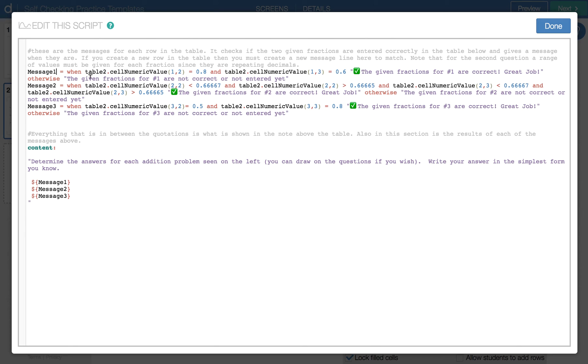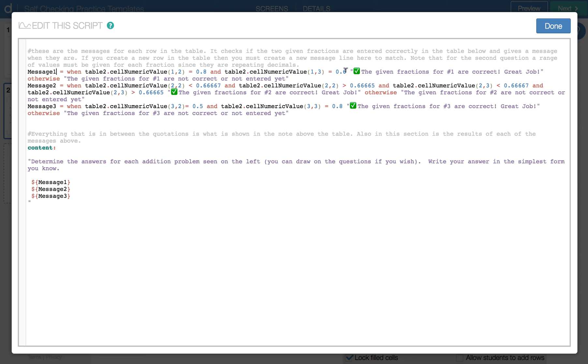And it's basically saying when the table two, the value in row one, column two is equal to 0.8, and in row one, position column three, 0.6, then it's going to say that the given fractions for question number one are correct. Otherwise, it's going to say the given fractions are not correct or entered properly yet. And it has one of those for each one.